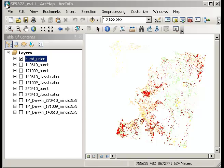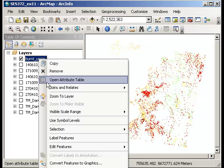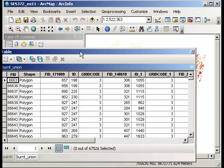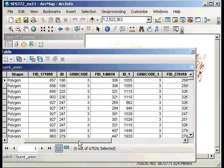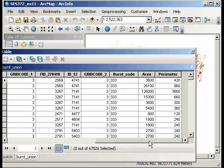If we have a look at the attribute table for that burnt union shapefile, you'll be able to see as we bring that up we've got all the different codes associated with the different dates and the area and perimeter for the individual polygons.